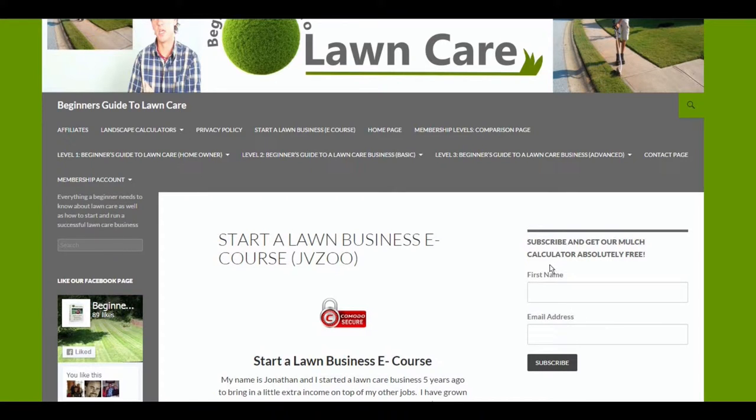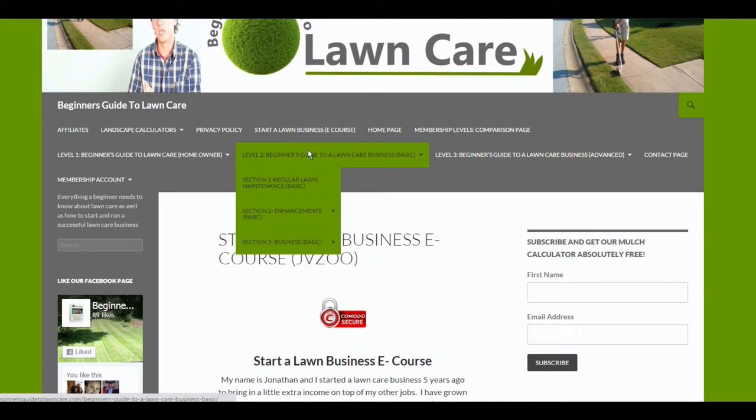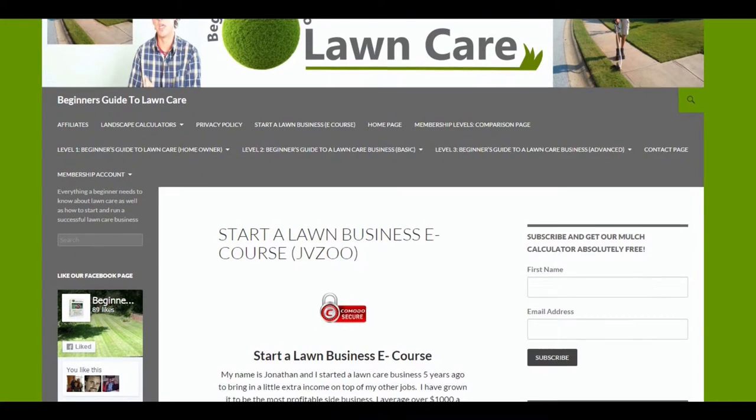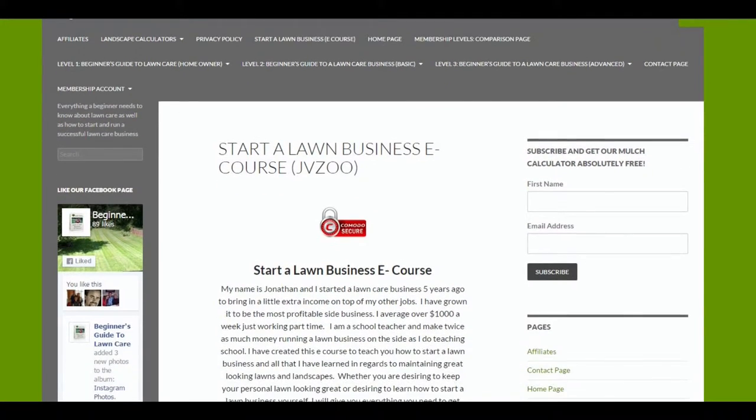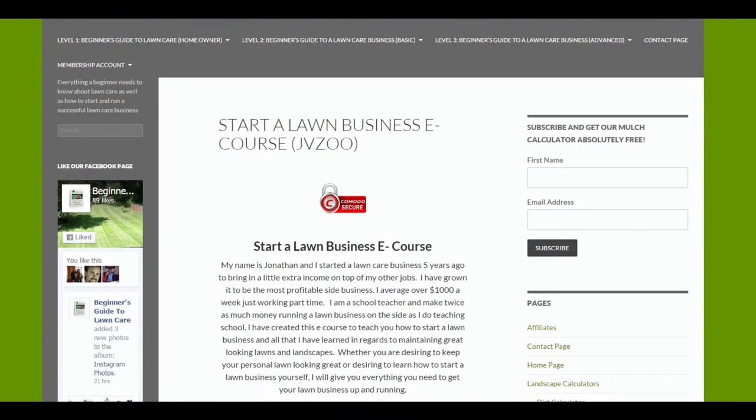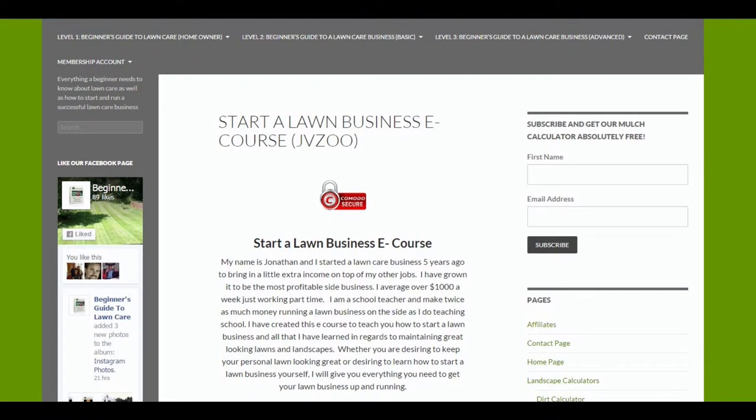We've got a free calculator. You can sign up here for a free mulch calculator. You can get access to a free e-course. Level two is where you'll buy individual things such as the calculators, as well as the business documents if you just want to purchase things a la carte.